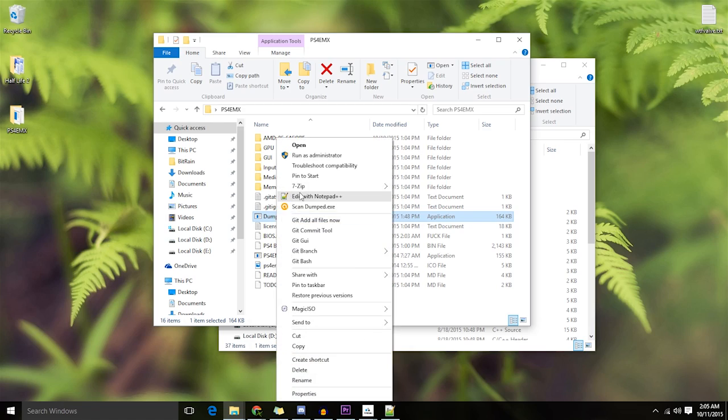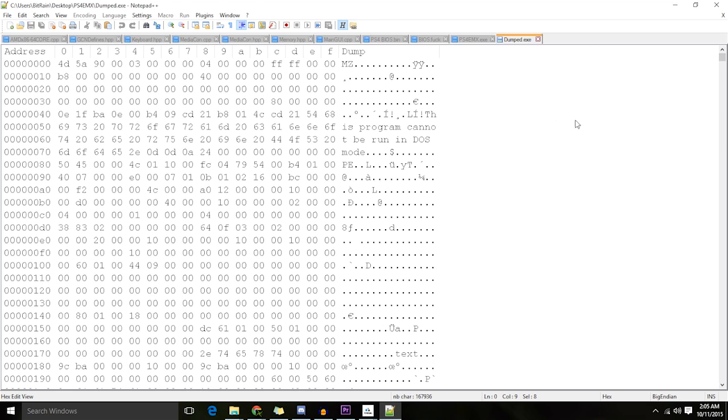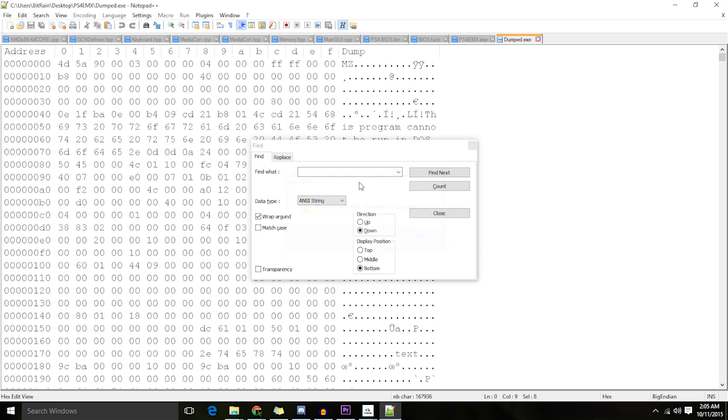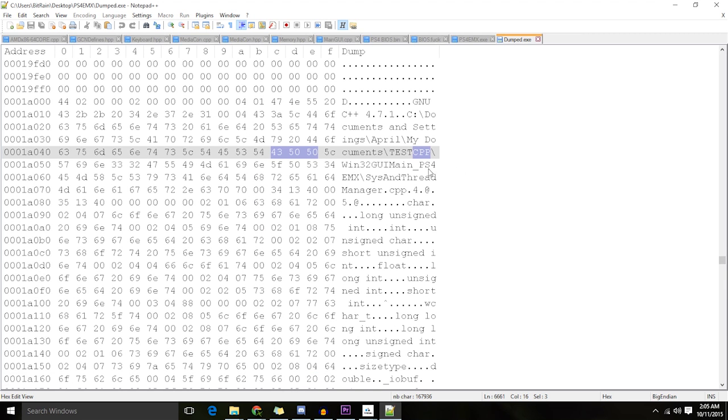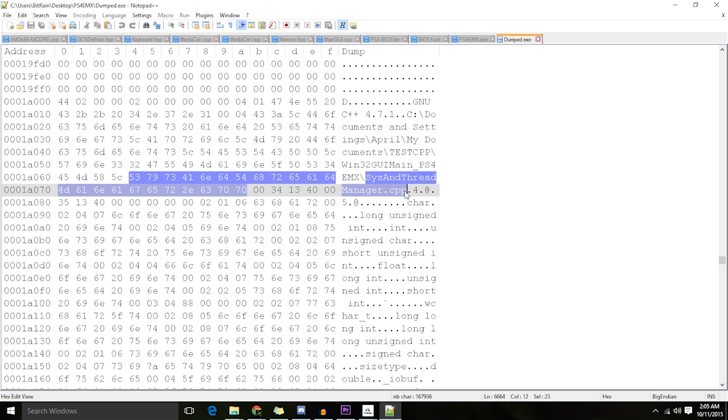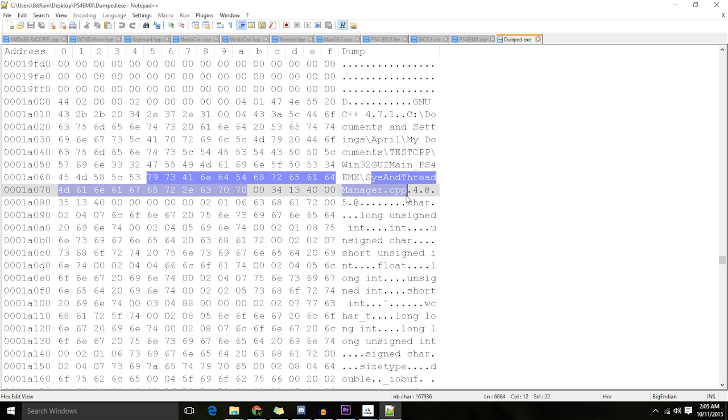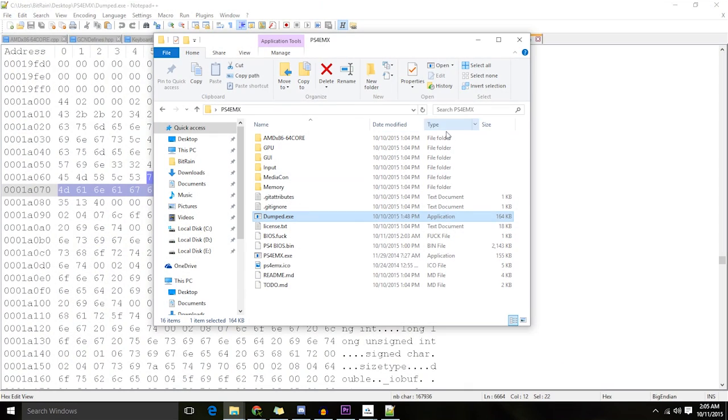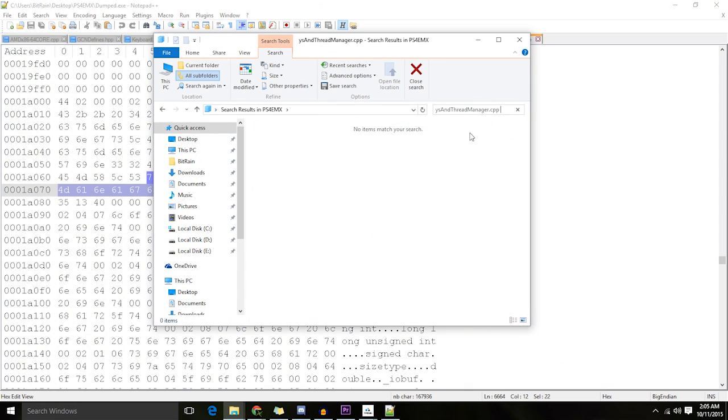And if we look at this in Hex, we can see that this supposed open source emulator isn't actually open source because it's using a bunch of C++ files that aren't included in the source code. sysandthreadmanager.cpp is not included. Let me prove that to you right now. Nope, not there.